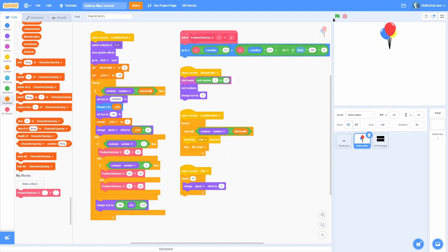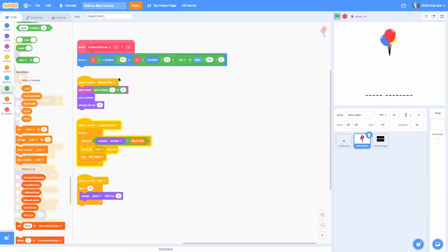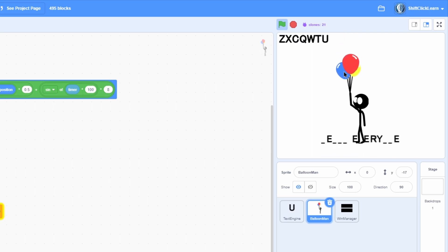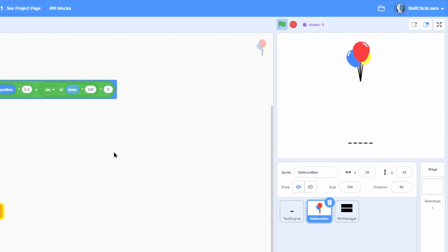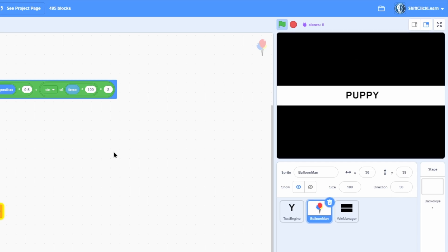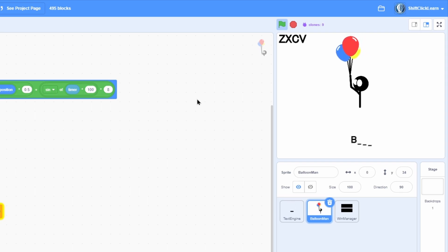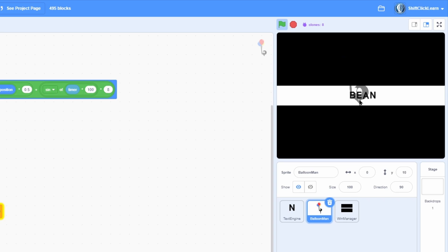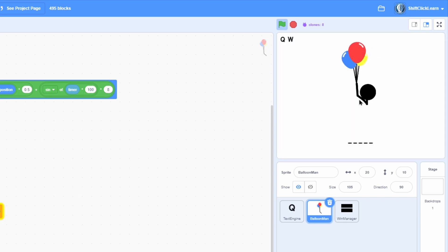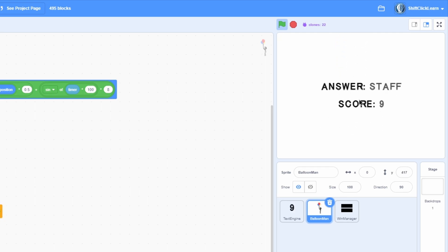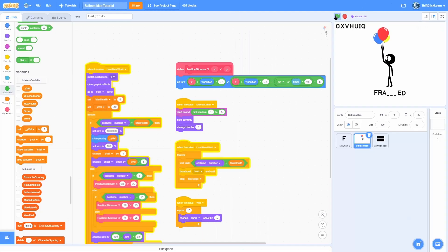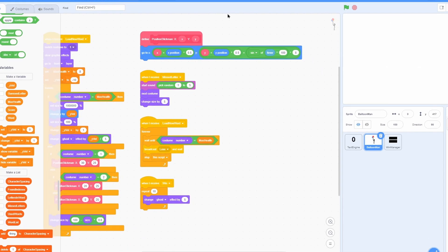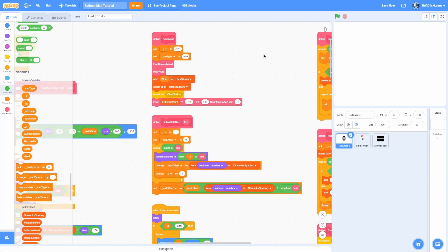Let's do one last test run. I spam a bunch of letters, slowly lose health, then once I lose it fades out and tells me the answer - 'hello,' zero score. If I actually get a word like 'puppy' that gives me five score, then I move on to the next word. I get four more score for 'bean,' then I purposely lose - it says the answer was 'staff' and my score was nine. It's spam proof too - if I spam, nothing happens, it just loses and tells me the score. Thanks for watching the final episode in the balloon man series, this has been Owen and I am out.